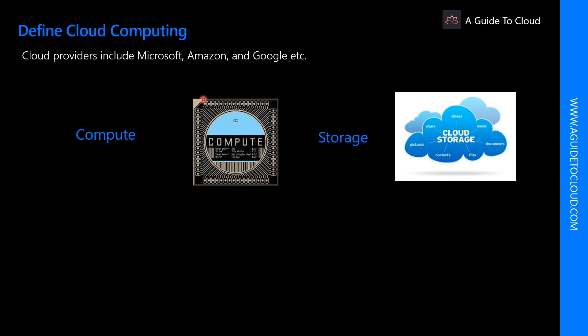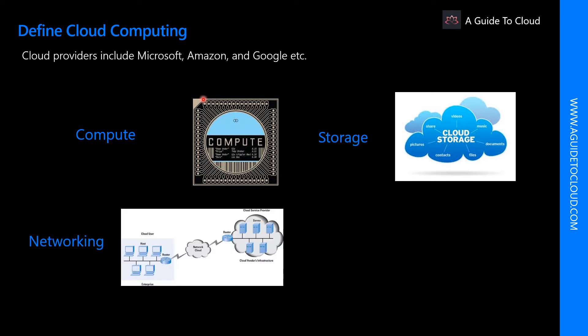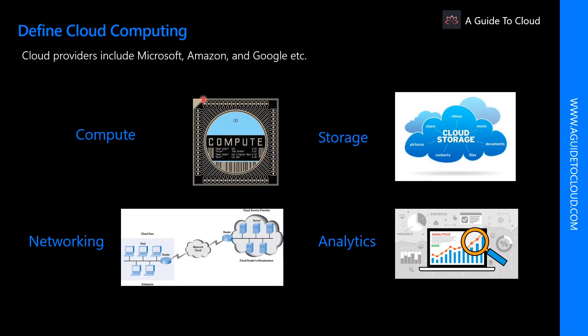Or you need storage such as files and databases to keep your data. That is where you look for storage, or networking such as secure connection between your cloud provider and your company. Or it could be analytics such as visualizing telemetry and performance data.